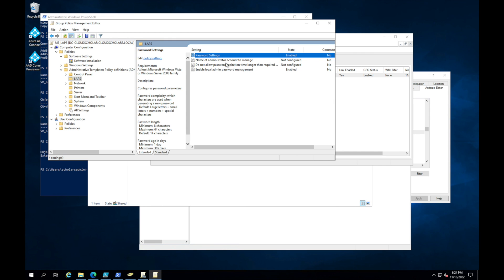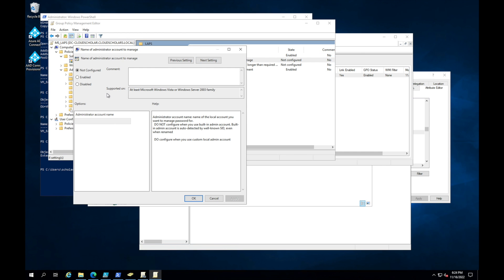The next setting is 'Name of Admin Account to Manage.' This tells LAPS which local administrative account to target in your organization. Whatever that account name is, enter it here, because LAPS will use those credentials and modify the password. Hopefully in your organization the admin account has a unique name rather than just 'Administrator' — security best practices. Enter your credentials and click Apply and OK.